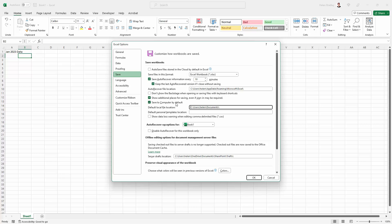And I've already done that. So I've also added a backslash on the end, which is important to do that too. So now instead of saving automatically to OneDrive, I'm going to be saving to this location by default.